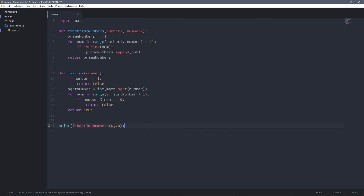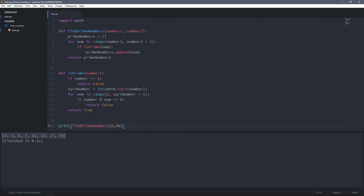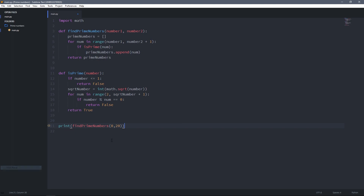Now I save it and run it again. As you can see, we've got all prime numbers from 0 to 20. That was it for this video — I hope it was helpful. If you enjoyed the video, make sure you like it and subscribe to the channel, and if you have any questions you can leave them in the comment section below.